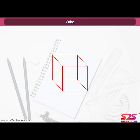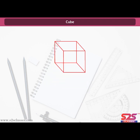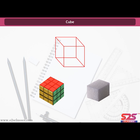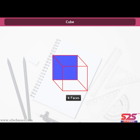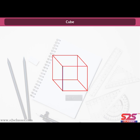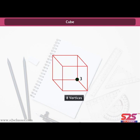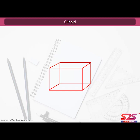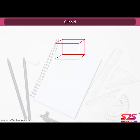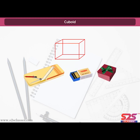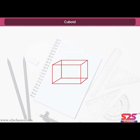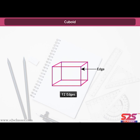Cube. This 3D shape is called a cube. Examples include a Rubik's cube, a dice, and sugar cubes. Each flat surface of a cube is called a face — a cube has six faces. Two faces meet at a line segment called an edge, and there are 12 edges. Three edges meet at a point called a vertex, and there are eight vertices. Cuboid. A cuboid has the same structure: six faces, 12 edges, and eight vertices. Examples include a pencil box, match box, gift box, and book.